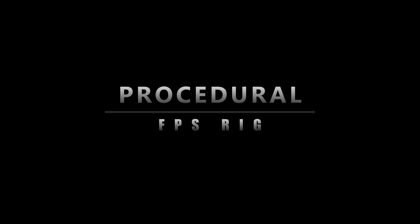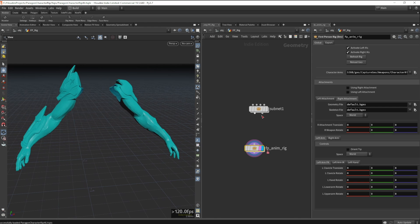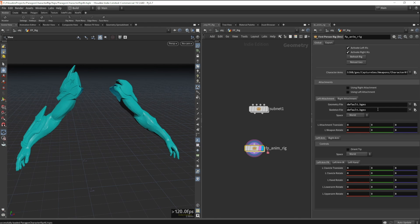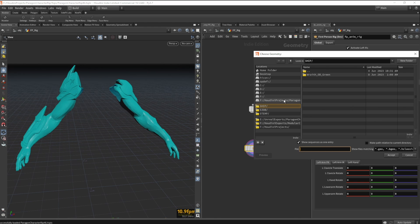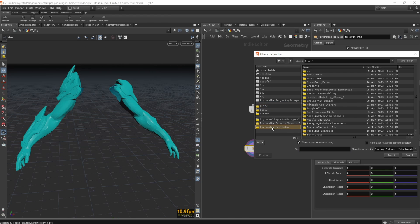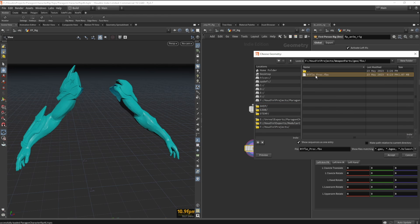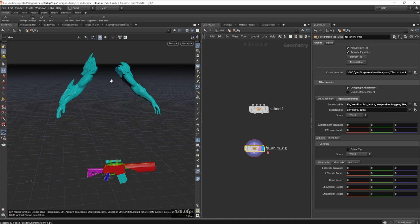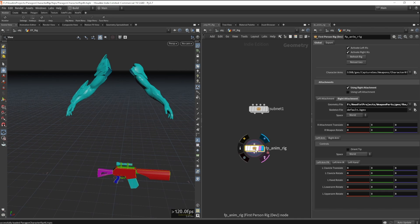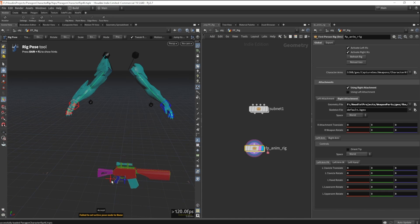The last thing I want to get into about my character pipeline is my first-person rig. This rig took me an entire week to build, but I'm pretty proud of how it turned out. Houdini released a new geometry-based rigging system a couple years ago, and while it's a powerful tool, it's not widely adopted yet.